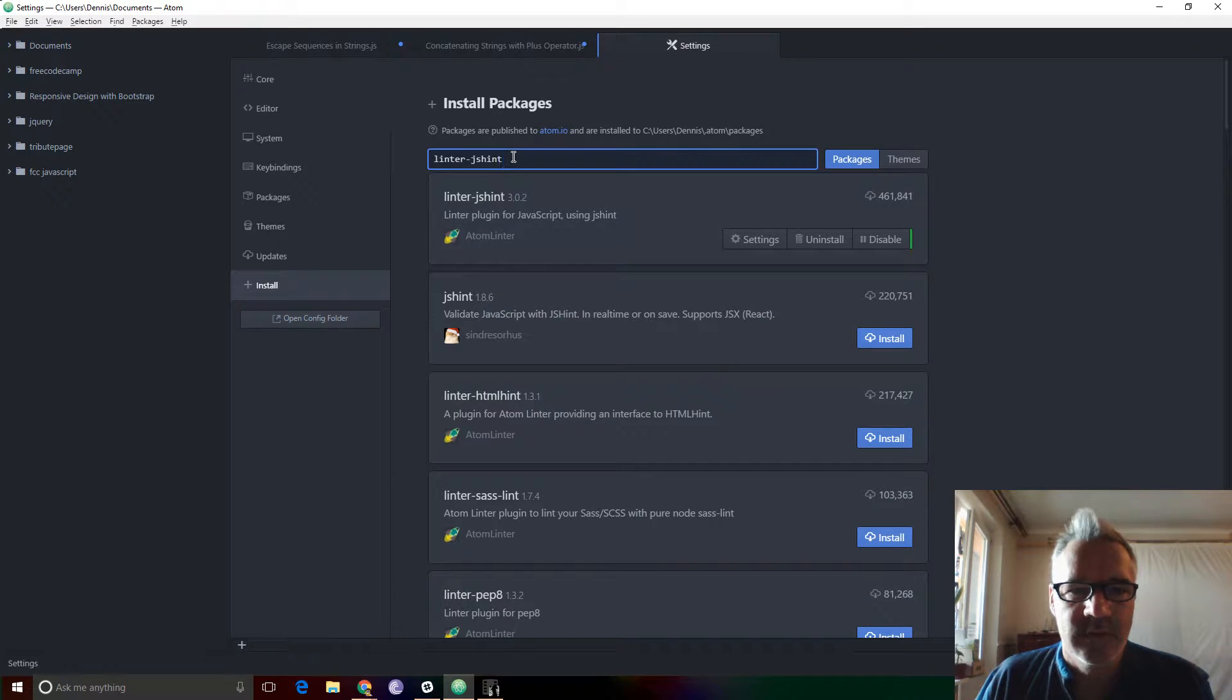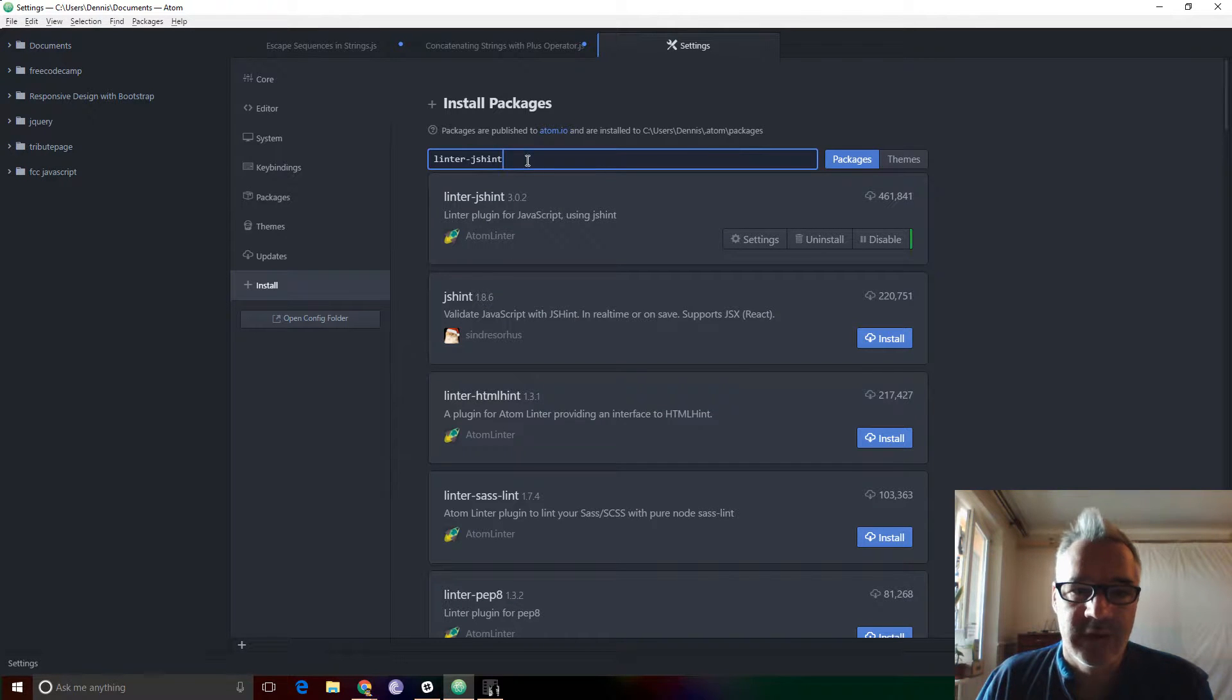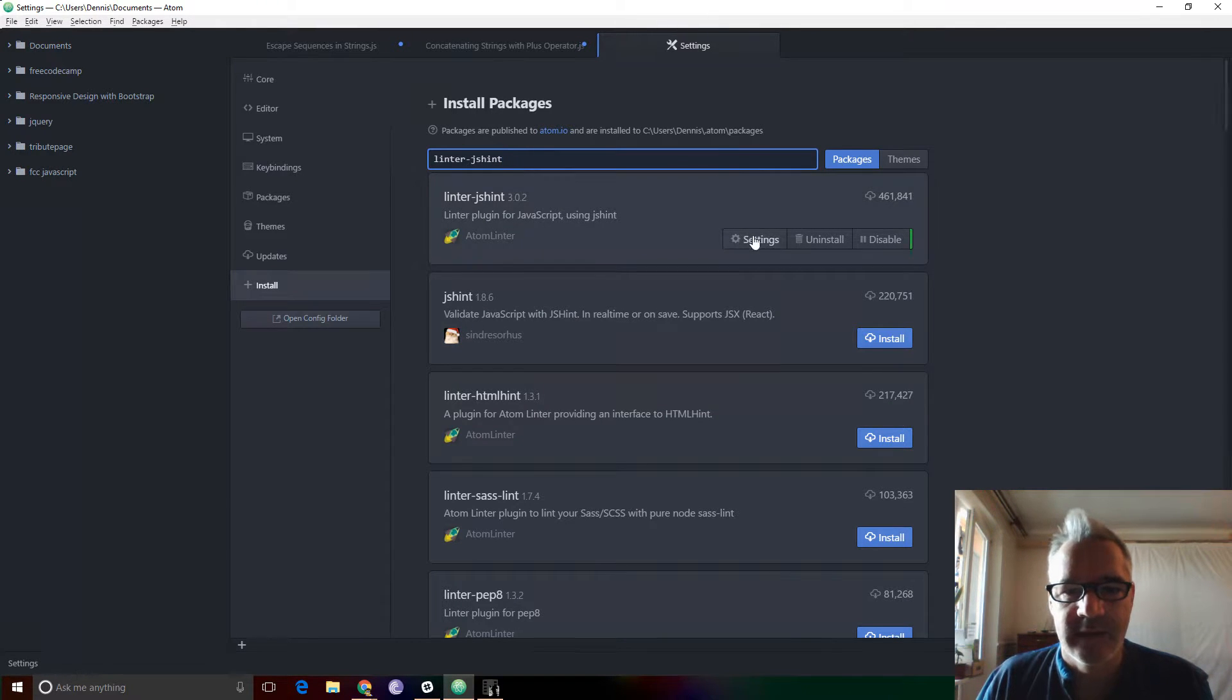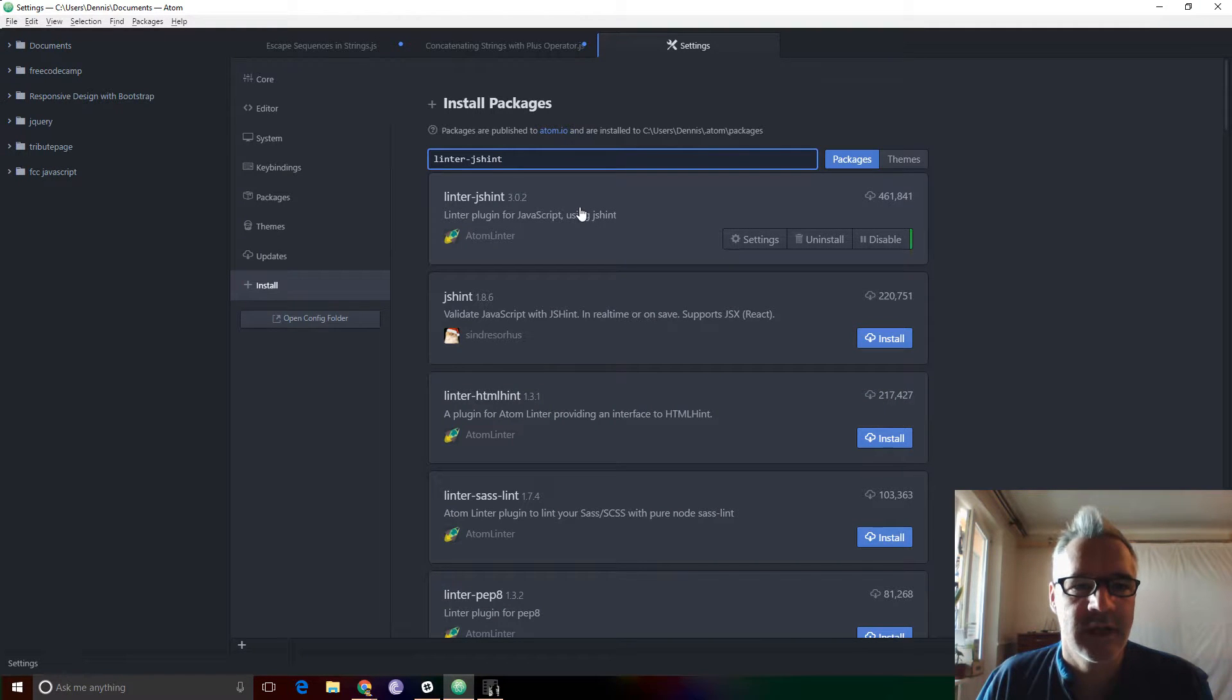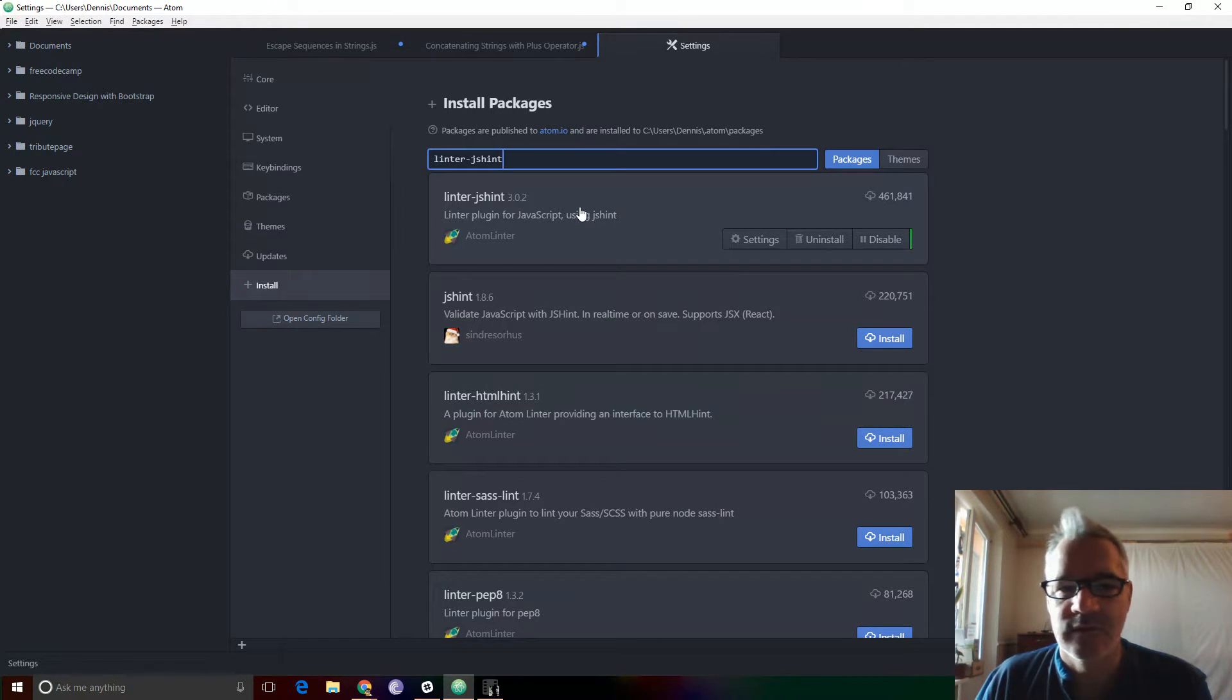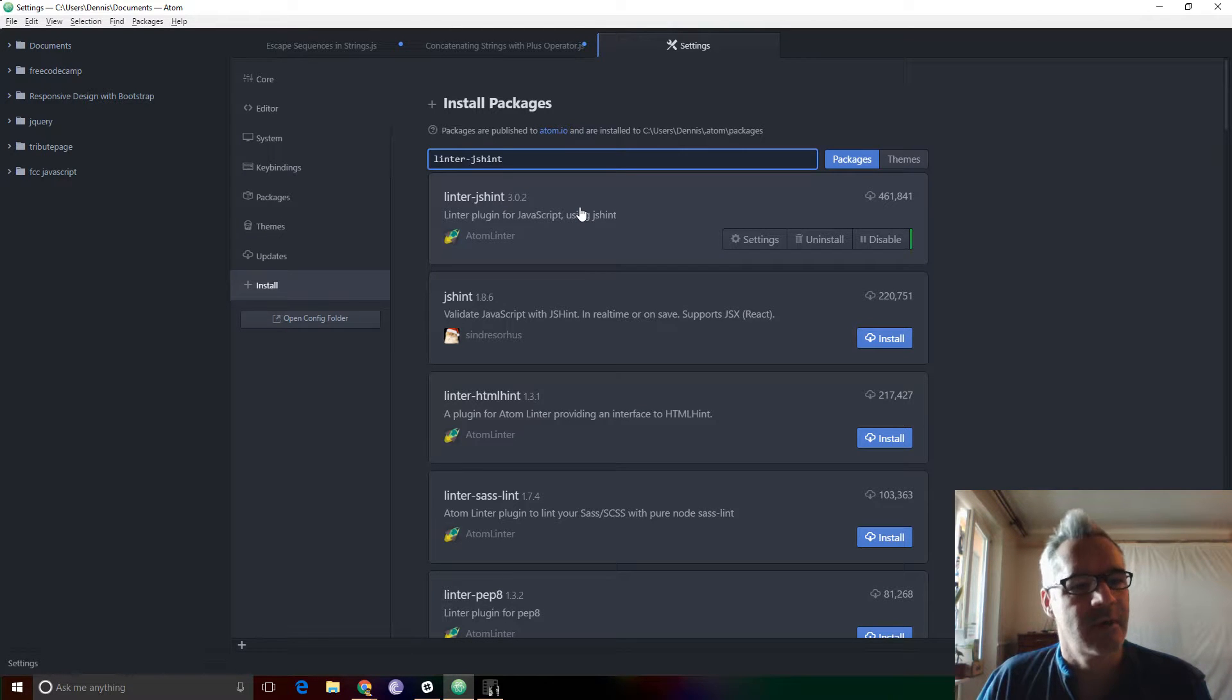What you'll want to do to install it is search for Linter.js Hint and you can see it's already installed on my Windows 10 machine. It's not my machine of choice, just what I'm using today.